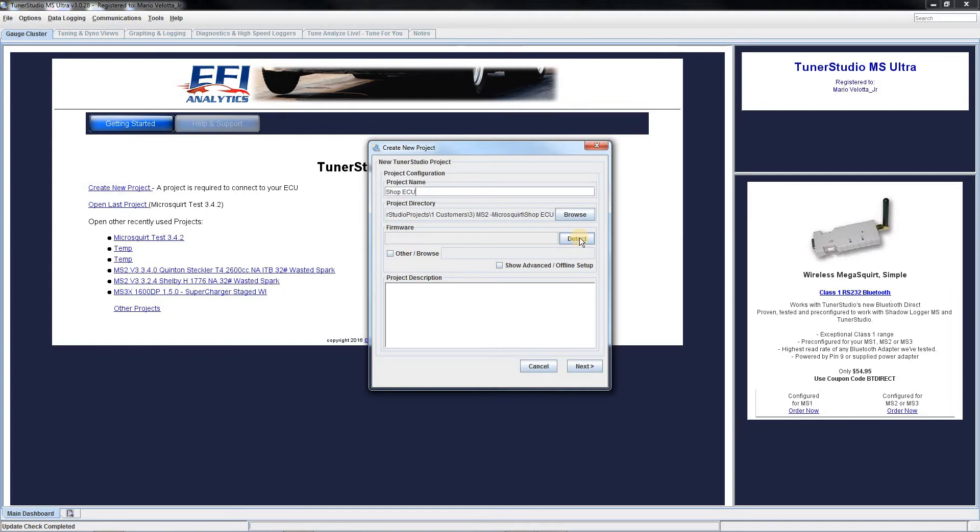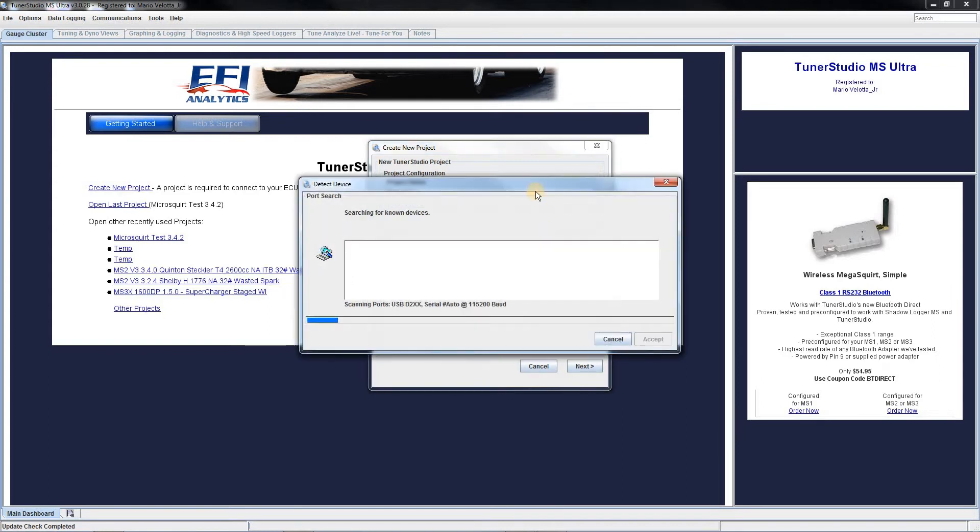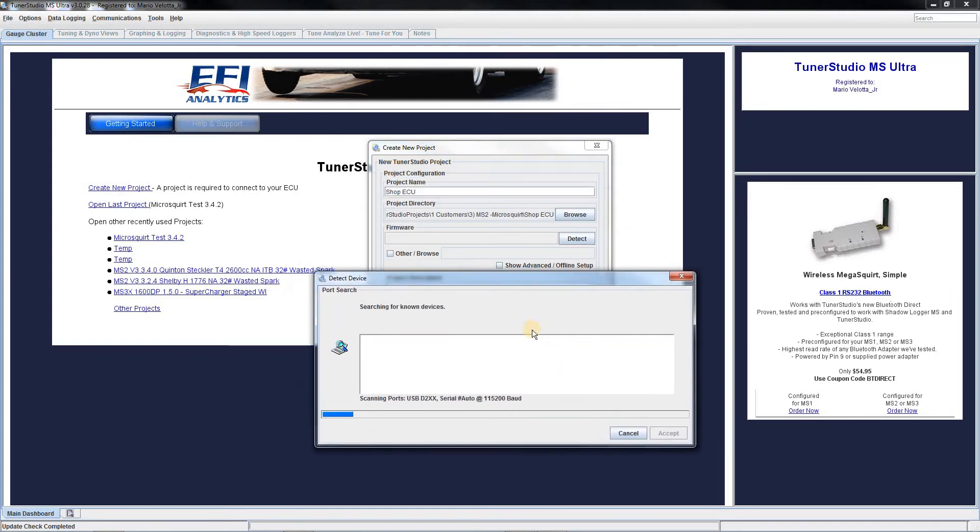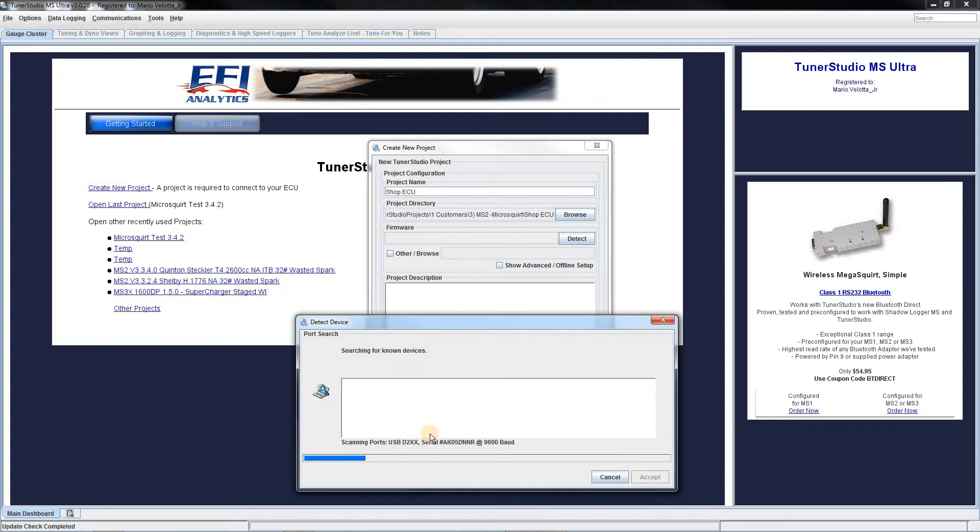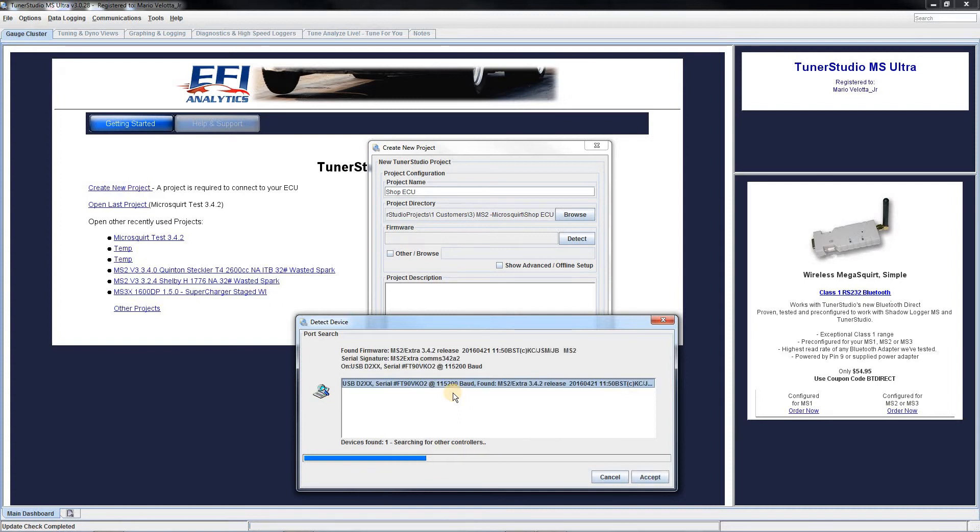And the USB cable connected to the ECU, I will go ahead and click detect. Now it is scanning your serial ports or your USB adapter for any controllers that are hooked up to the computer. There it has found it, so I will go ahead and click accept.